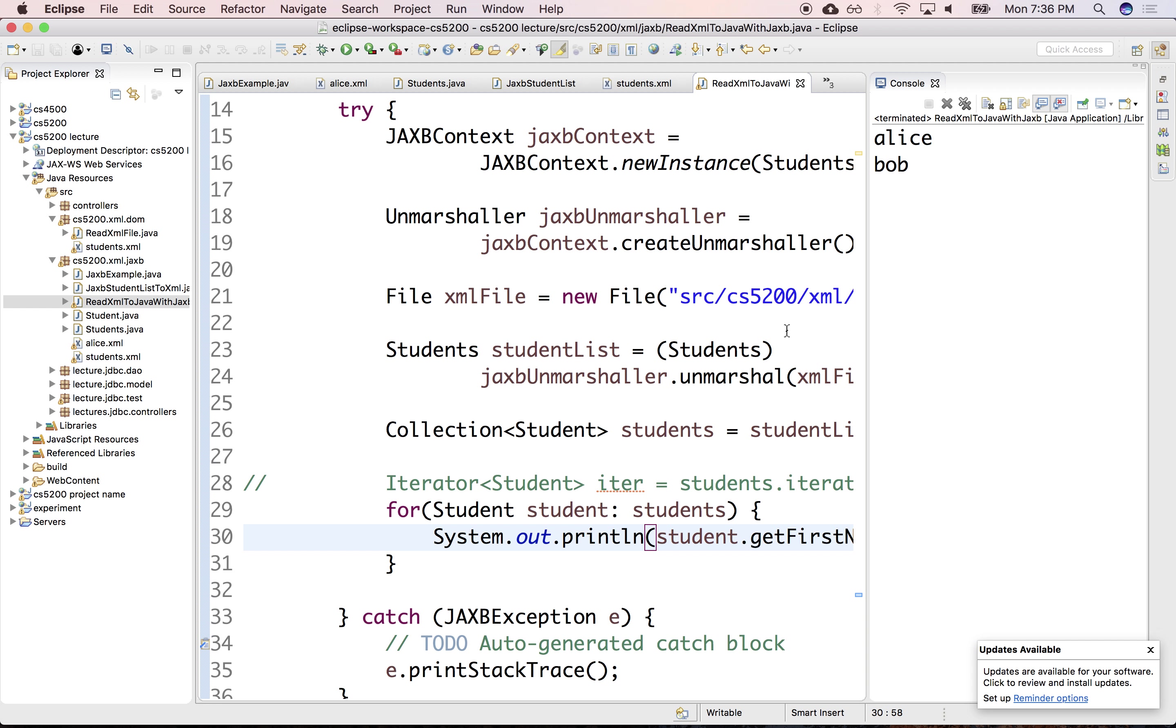And that would be the topic for next week when we talk about ORMs. Just like JAXB does the conversion between XML representation and Java object representation, ORMs, or JPA, Java Persistence API, allows you to do the conversion between a Java data model and some relational schema.